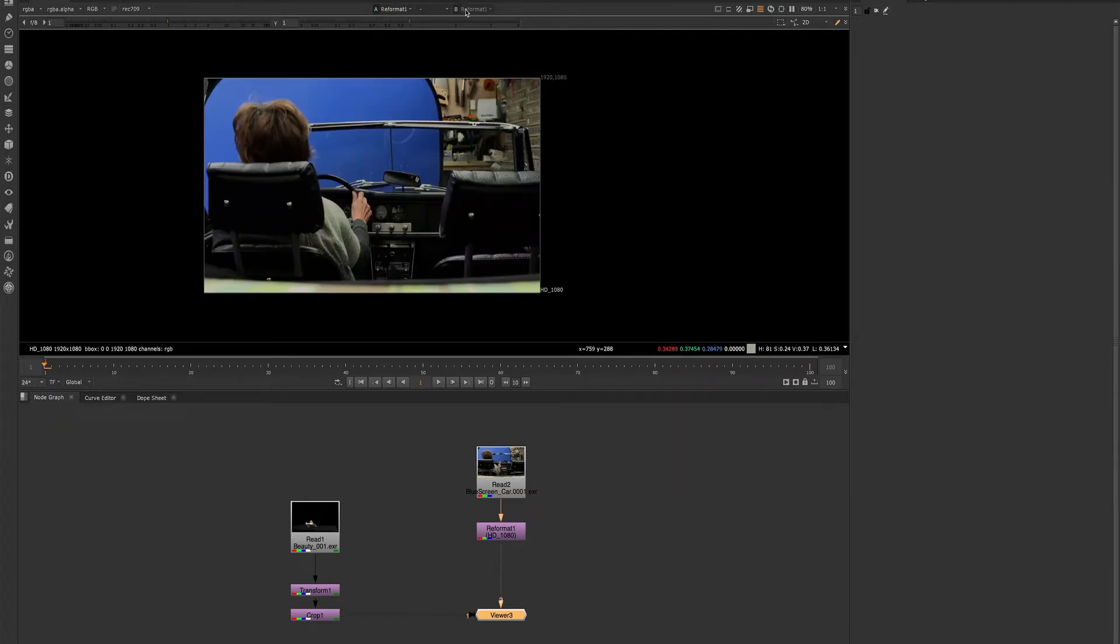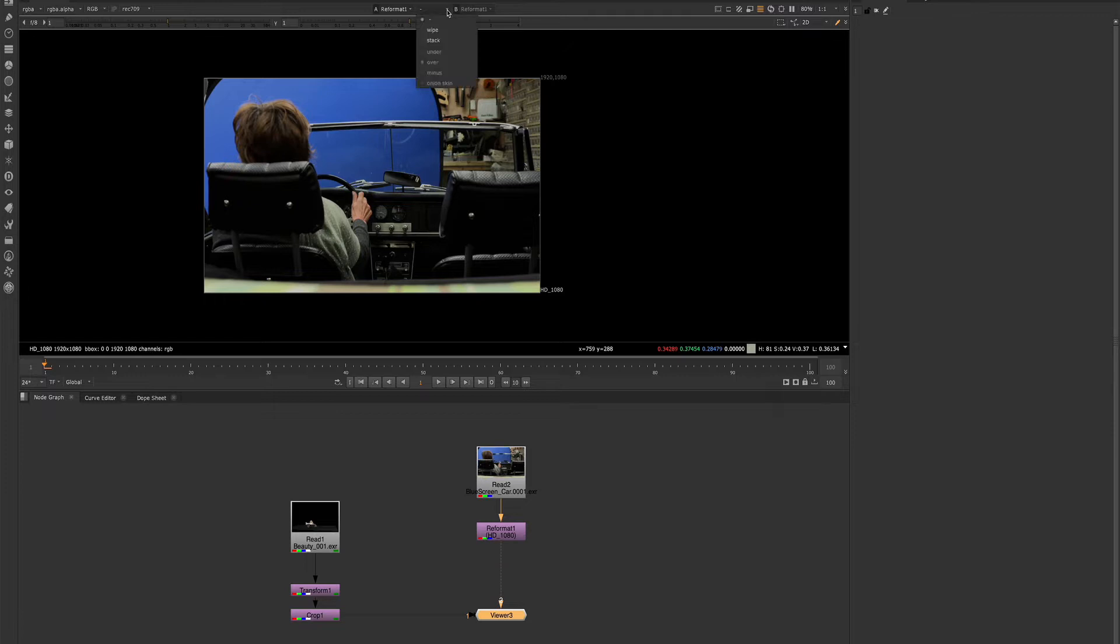Right now, the B input is not activated, and that's because we haven't chosen anything from this dropdown. This controls the wipe.